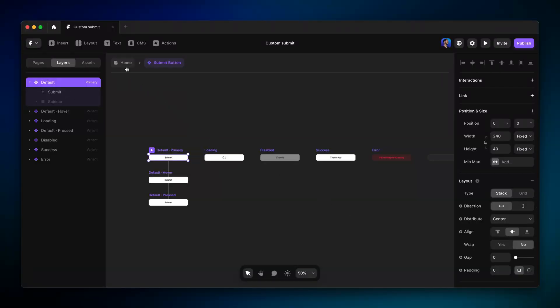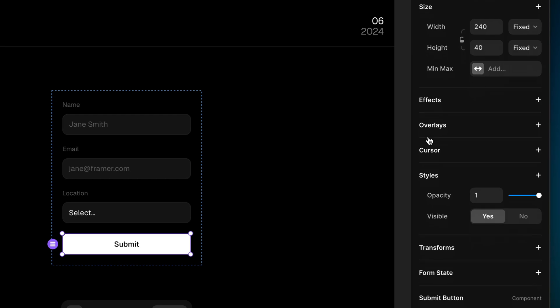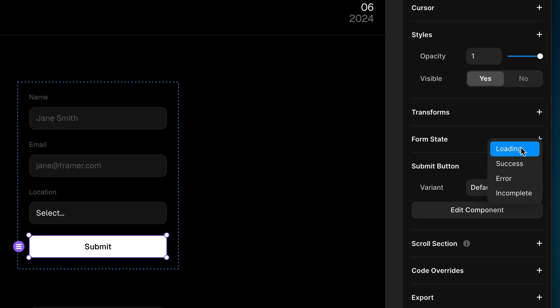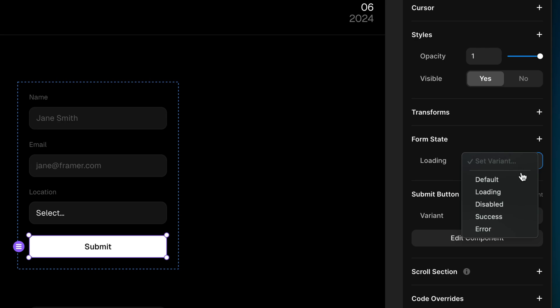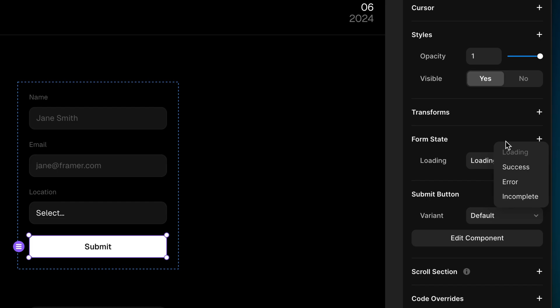Let's head back to the home page. With the button selected, we can head over to the form state section of the properties panel. We just need to click to add a state — I'll pick 'loading', for example — then choose which variant we want to switch to when the form is in the loading state. Depending on what we're trying to accomplish, we can add the rest of the states or not. Totally up to you.